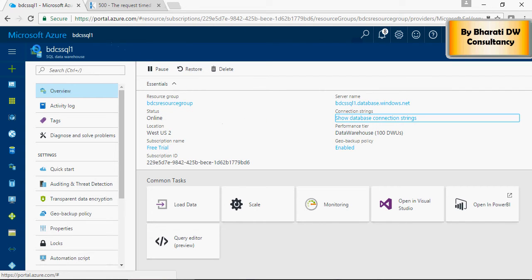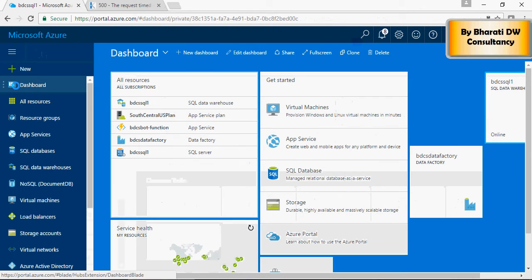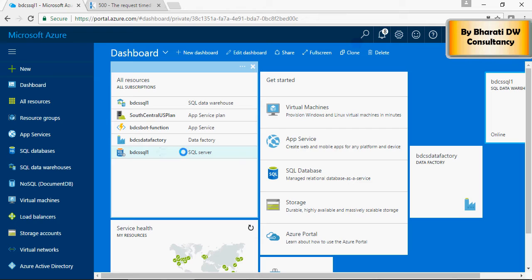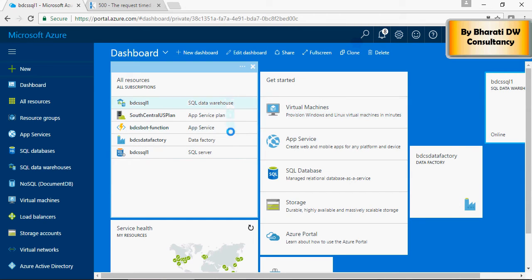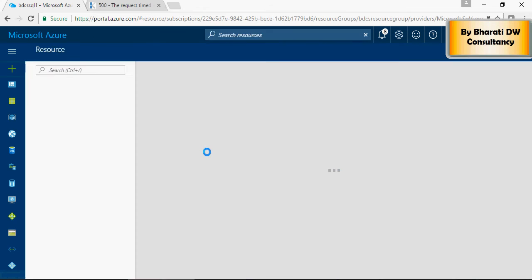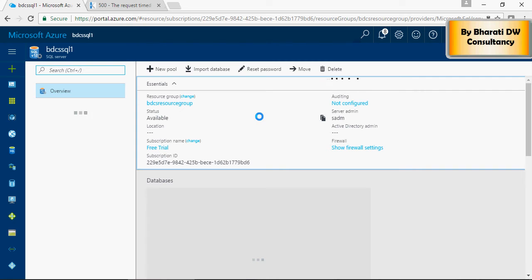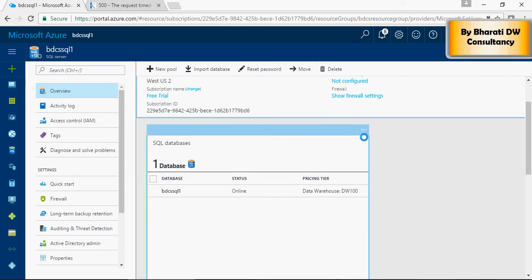please note that this is the data warehouse, but the underlying database server, SQL server, is this. This is where you want to go. This is your SQL data warehouse, and this is your SQL server.